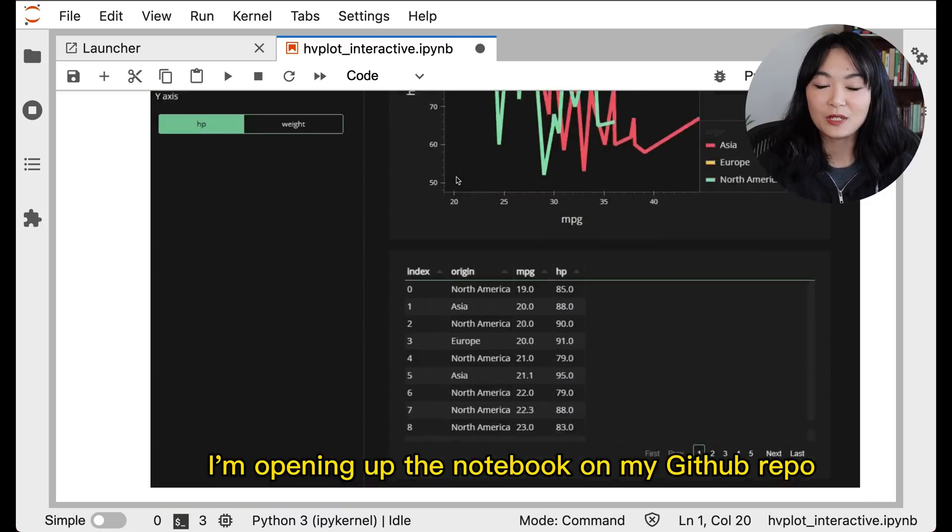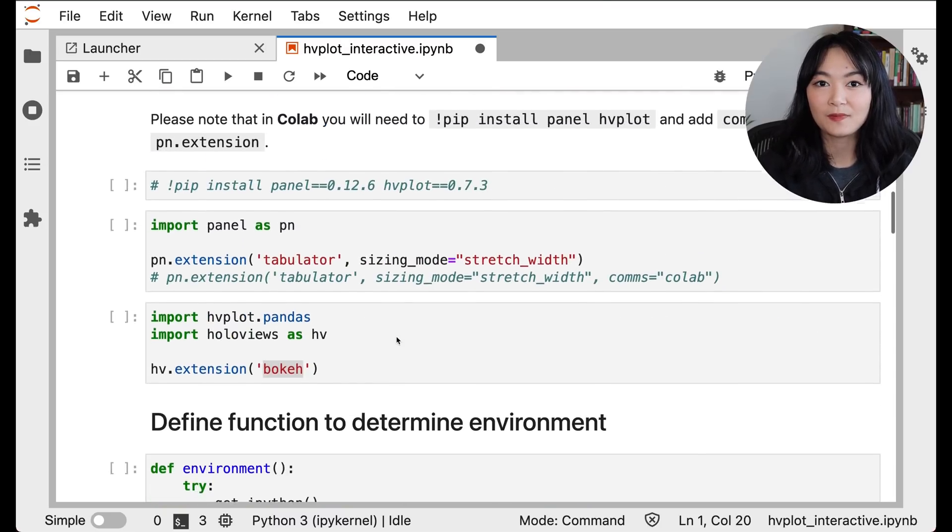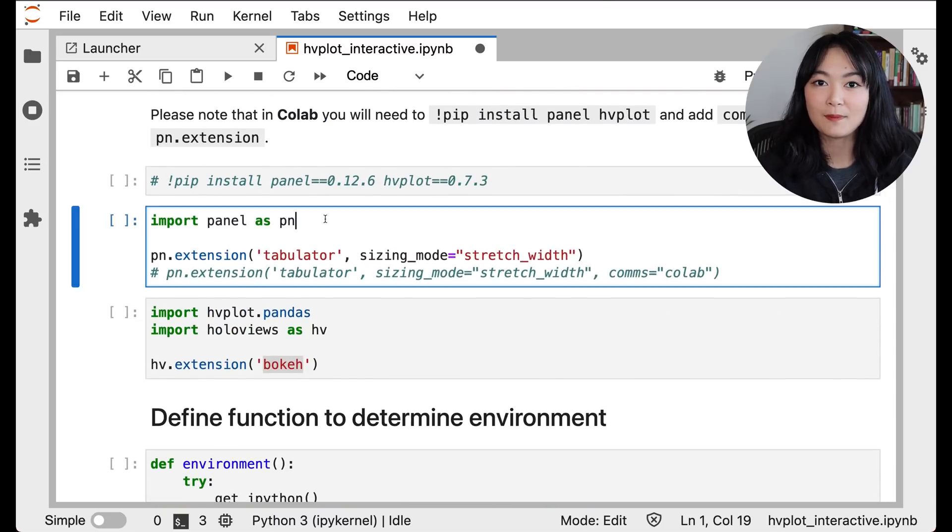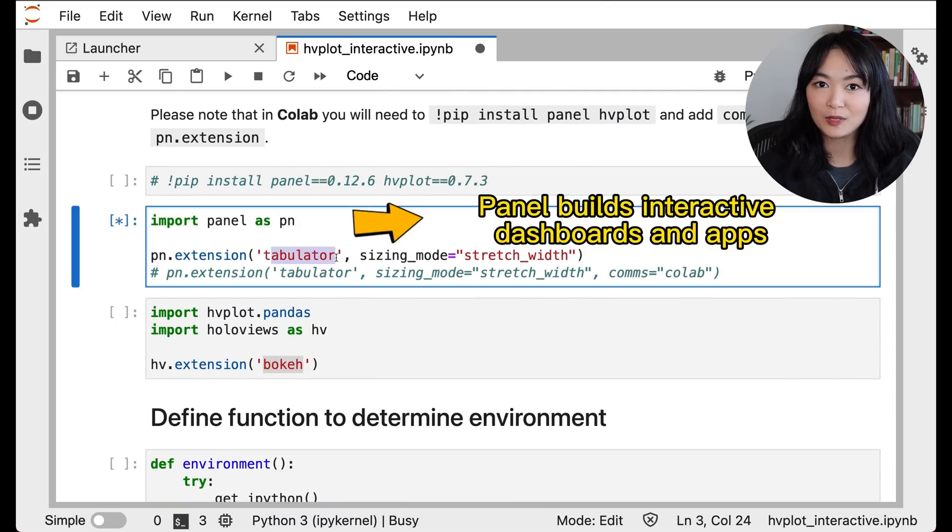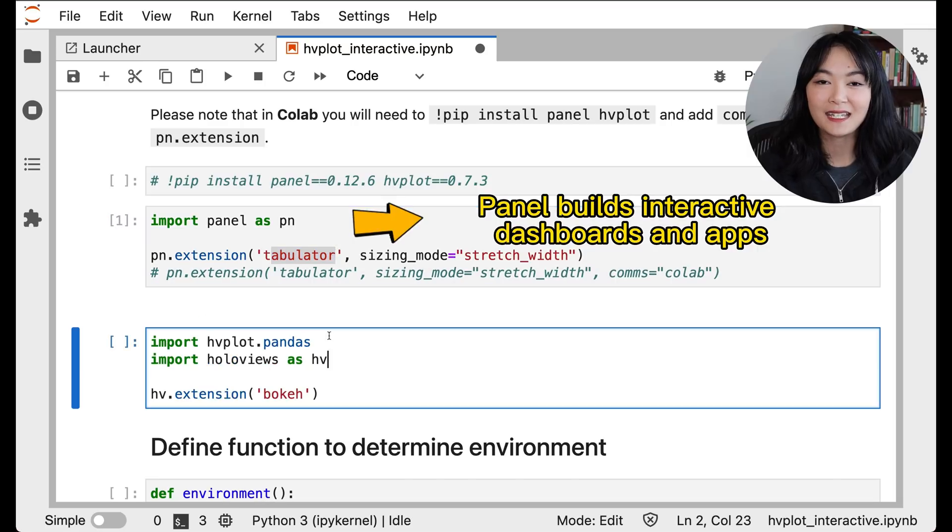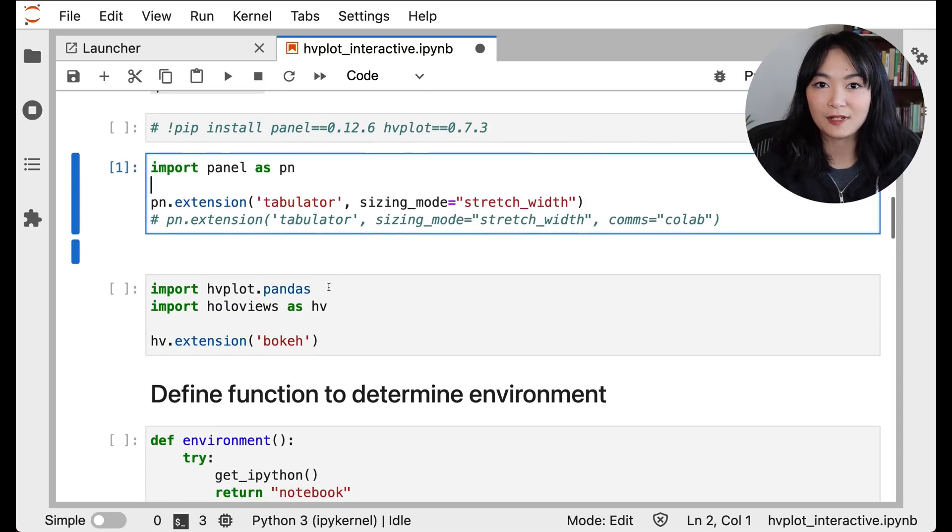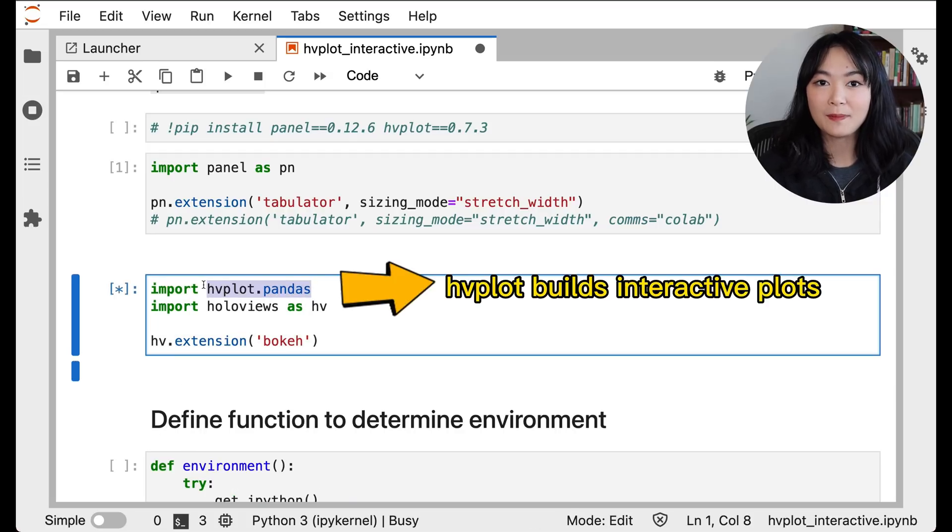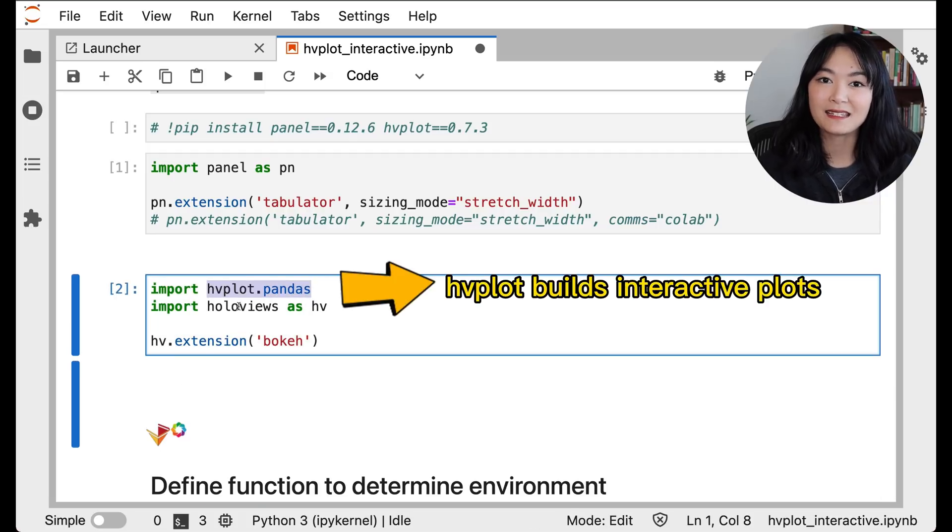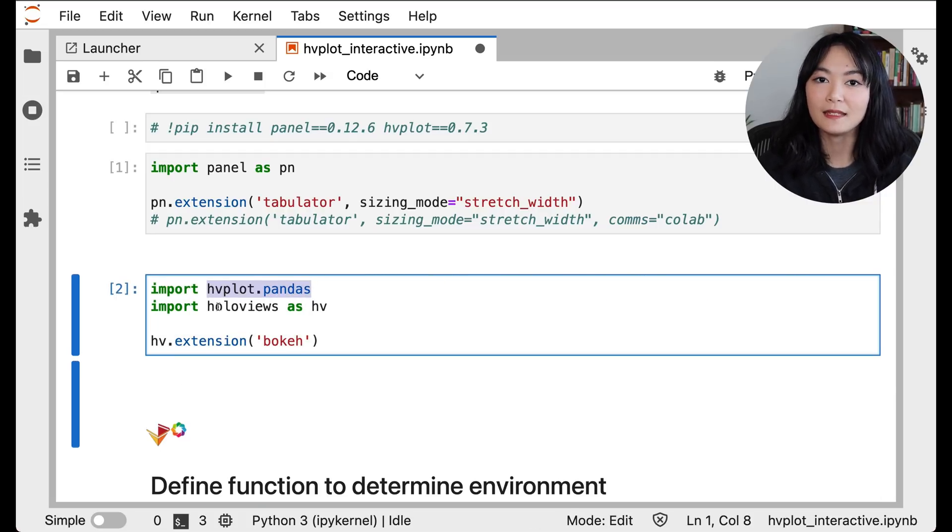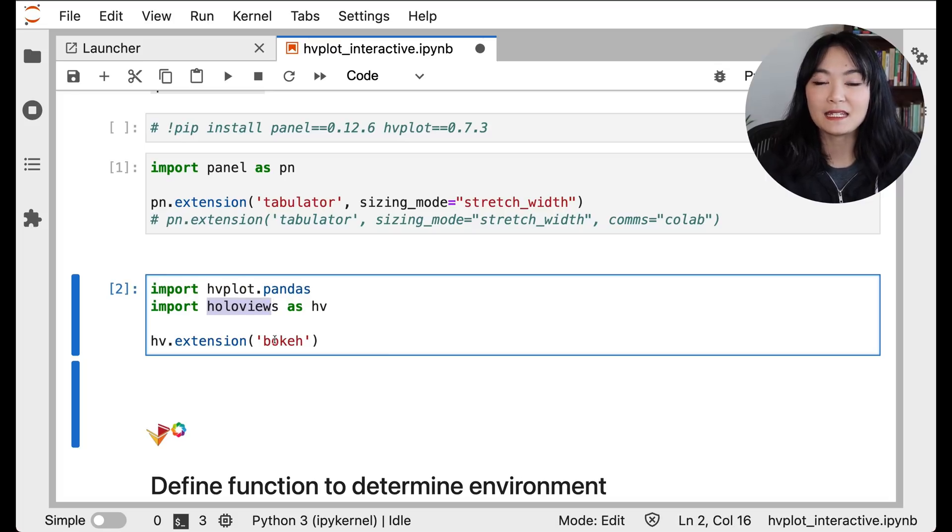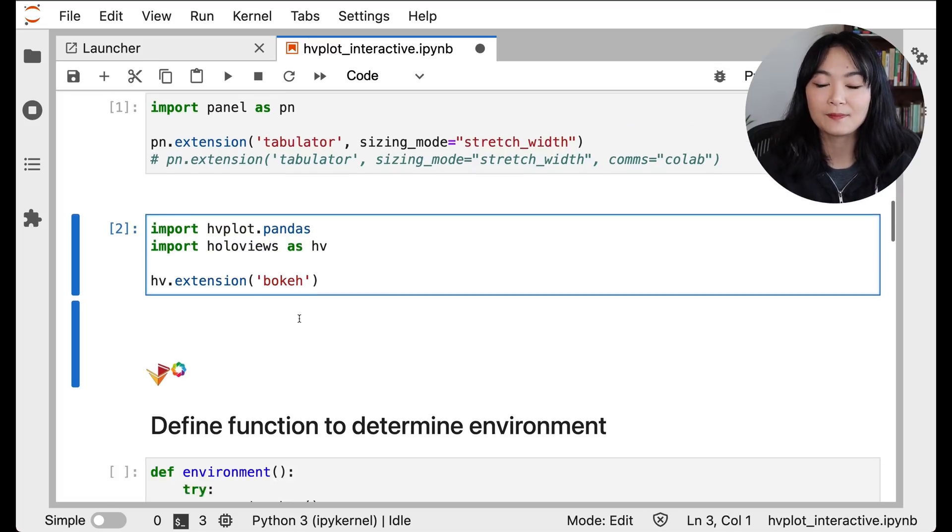First, we need to import needed modules. Let's import panel, load the tabulator extension. It will allow us to display and edit a pandas dataframe. Let's also import hvplot.pandas. It is the hvplot plotting extension for pandas. Import HoloViews and specify using bokeh as a backend.